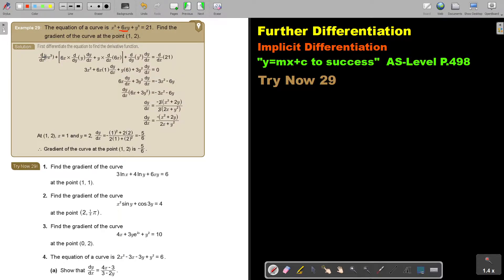We differentiate the first one, then rewrite the first part, which is 6x, and differentiate the second part. Then rewrite the second part and differentiate the first part. Every time we differentiate with respect to y, we write dy over dx. Then we differentiate y again — dy over dx — and differentiate 21. So it's going to be 3x squared plus 6, then differentiate, giving 3y squared equals 0.